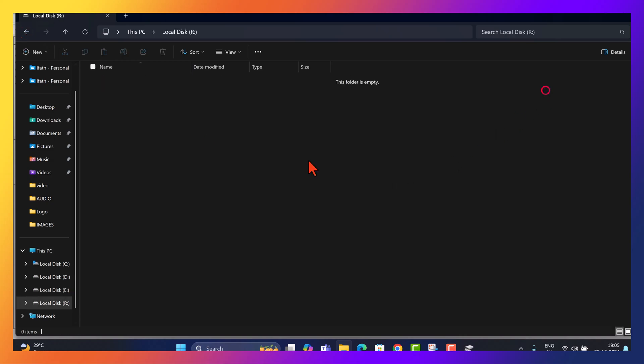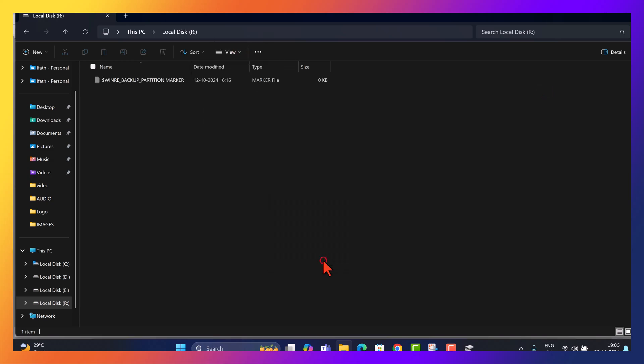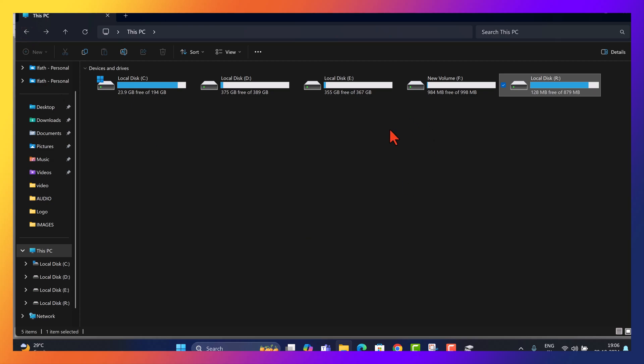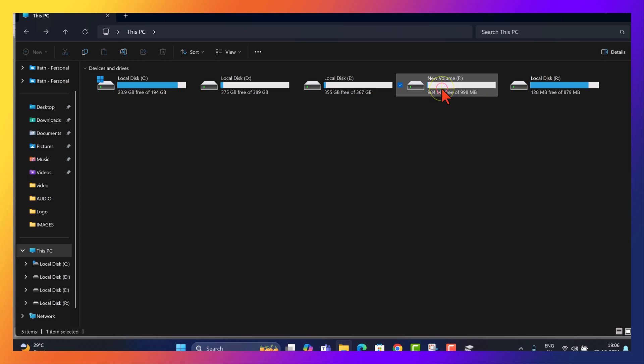Open Drive R in File Explorer. If no files are visible, click on the View tab at the top, then select Show and check hidden items to reveal any hidden files. Upon inspection, I see just a single file that's 0KB in size, indicating that the recovery partition is empty. This may be the case if, like me, you've recently upgraded to Windows 11 24H2, which can sometimes clear recovery data. However, if you see files here, copy or cut all contents from drive R and paste them into the new F drive we created earlier.